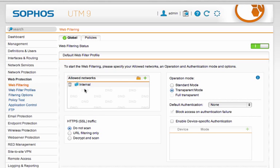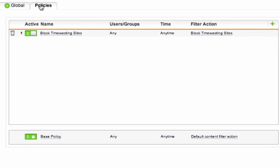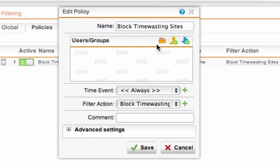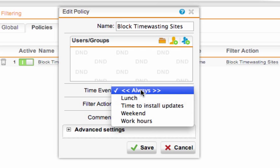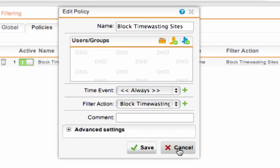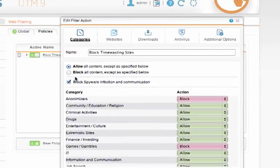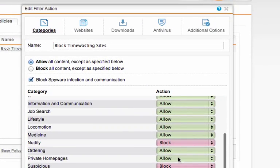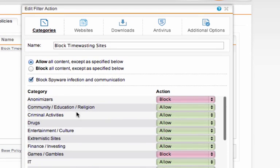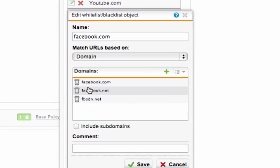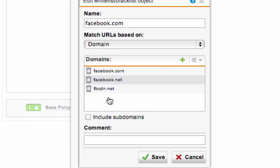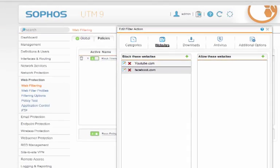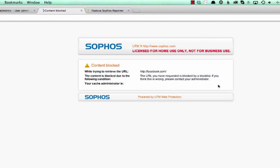So let's go to the policies page and you can see I already have a block time wasting sites policy, which is set to run always. And if I go to the filter action, we can see what it's doing. It's blocking some of the nasty categories such as gambling, nudity, suspicious, weapons, and so on. But it's also blocking a couple of defined websites such as Facebook and YouTube. You can see I've added all the domains that Facebook uses to the blacklist here. And you can see that it's working, because if I go to facebook.com and refresh the page, you can see that it's blocked. It's blocked by a blacklist. So that's great.